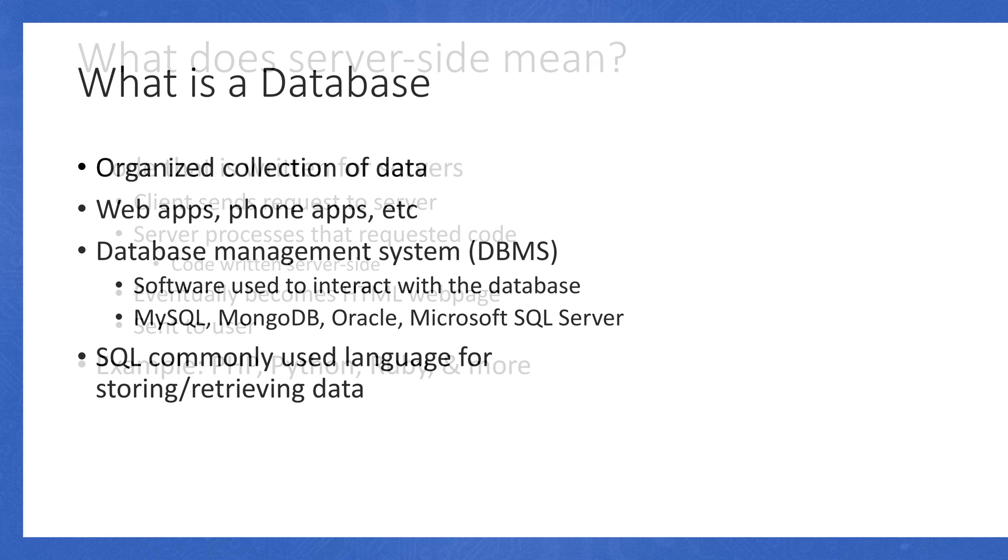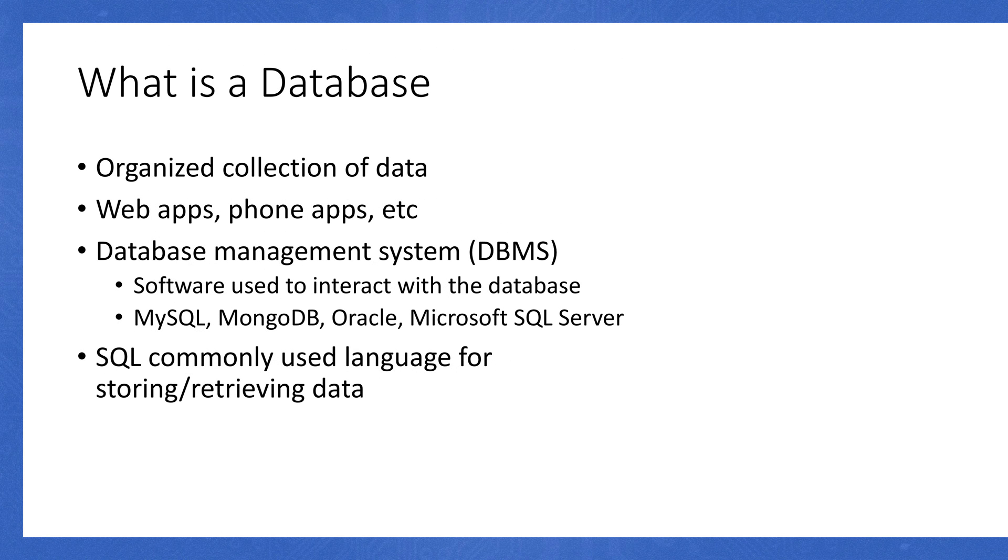What's a database? A database is an organized collection of data. Things like web apps, phone apps, and others utilize a database. If you're on this video right now, you queried a database to get to this video.